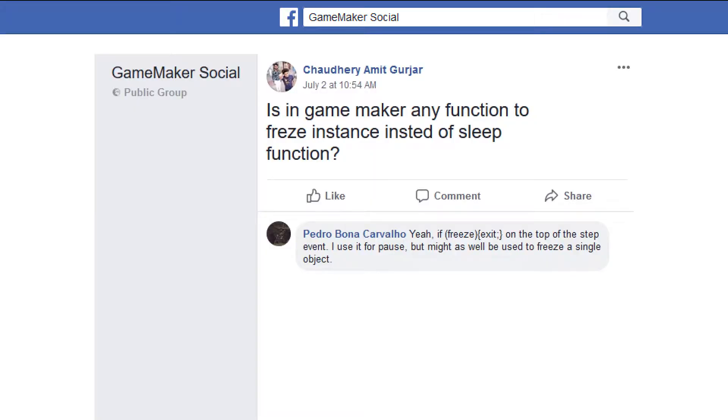And Pedro Bonacarvalho, I'm sorry, he's suggesting that you use a variable - if freeze then just exit and that kind of makes sense.